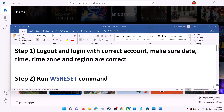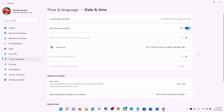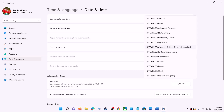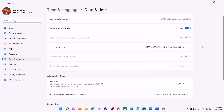Click on 'Adjust date and time'. Make sure 'Set time automatically' is on. Then find 'Set time zone automatically' and make sure that is also on. In Windows 11 you can also select the right time zone manually from here.